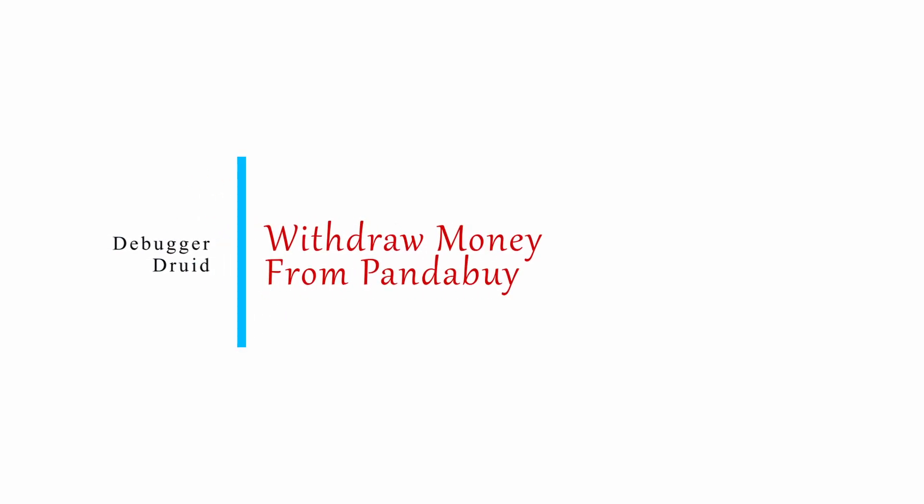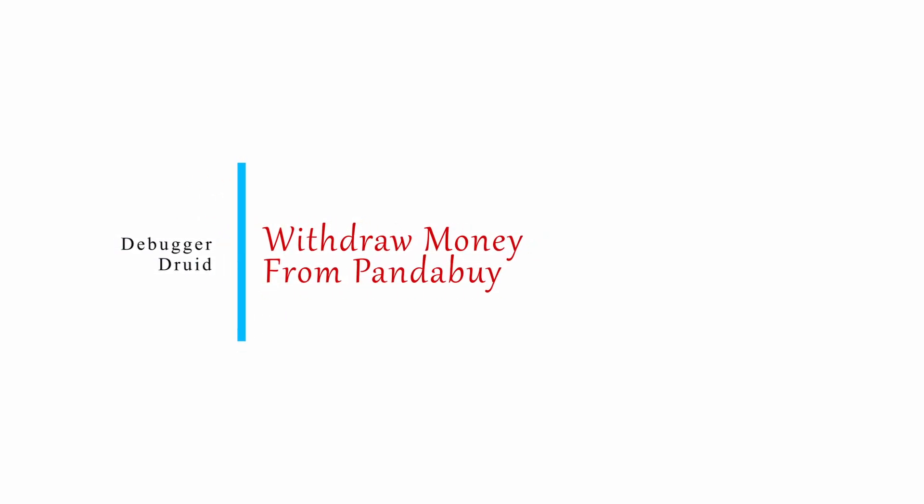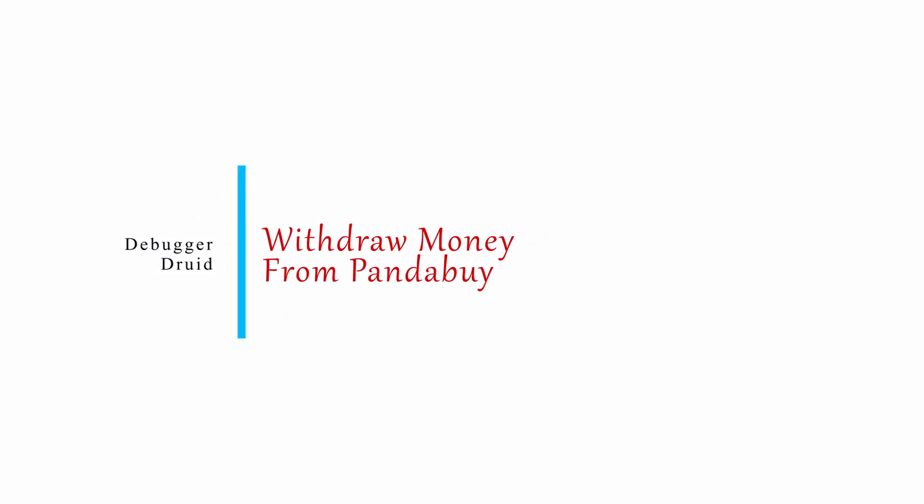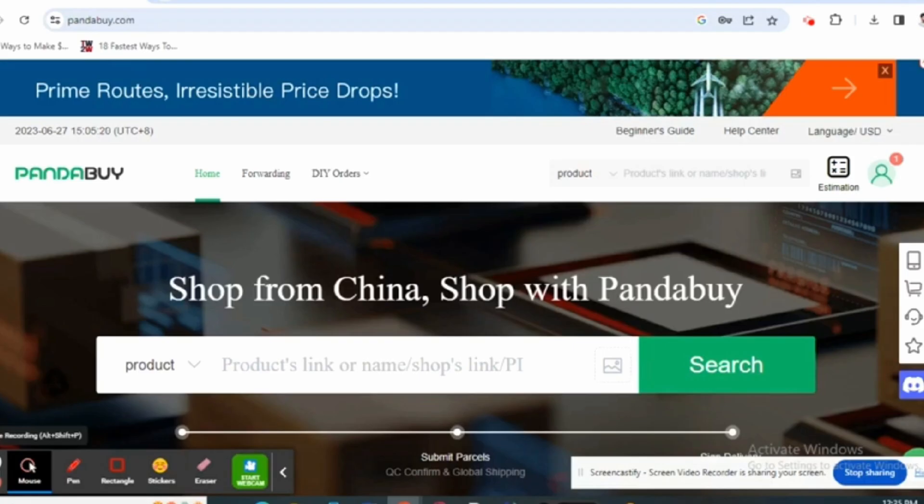How to withdraw money from Pandabuy. Hey everybody, welcome back to our YouTube channel. In today's video you will learn how you can refund your money from your Pandabuy account. Without any further delay, let us jump right into the process.